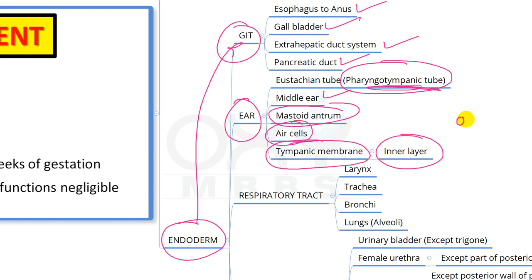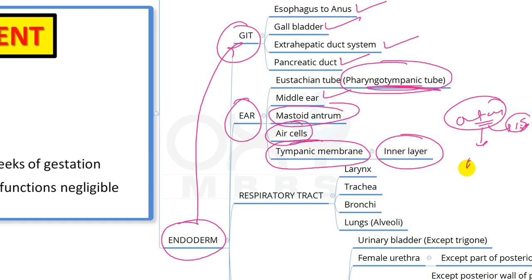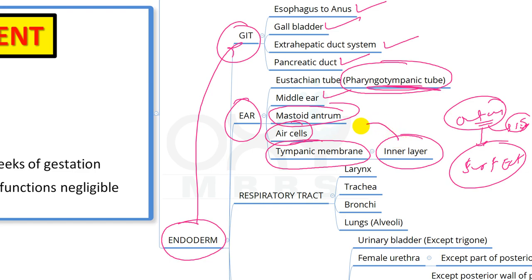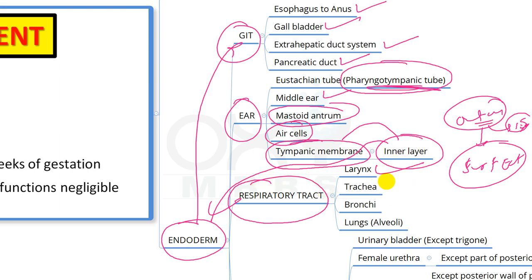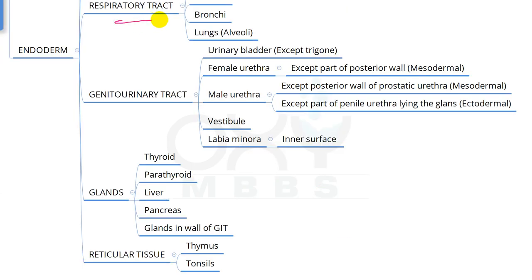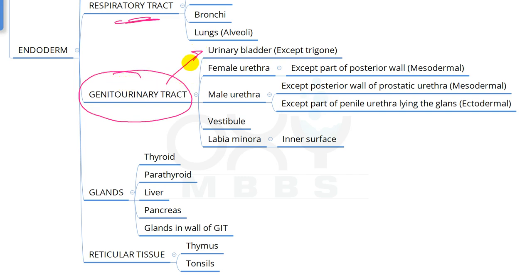The inner layer of the tympanic membrane is derived from endoderm — the outer layer, being in contact with the external environment, is from surface ectoderm. The whole respiratory tract is endodermal, including larynx, trachea, bronchi, and alveoli which form the lung proper.